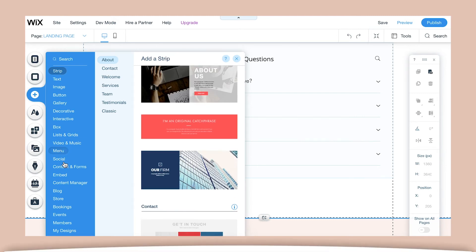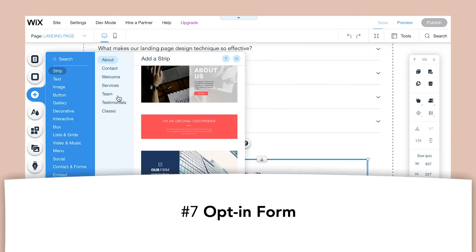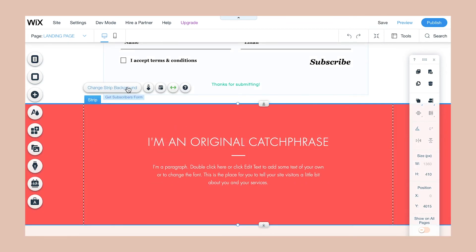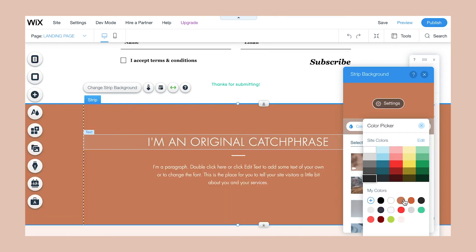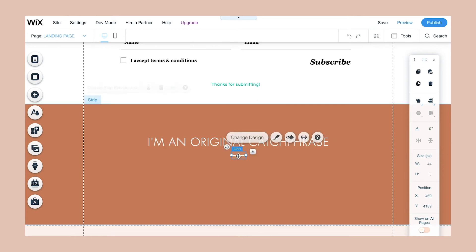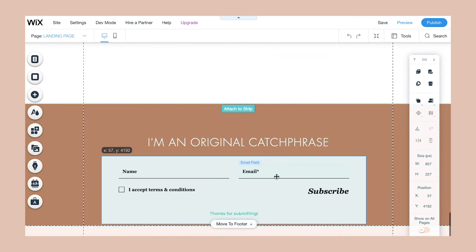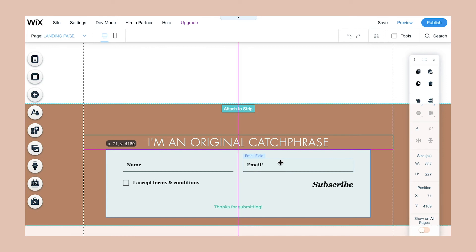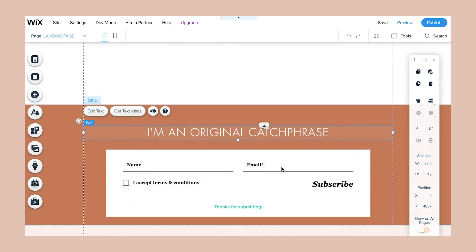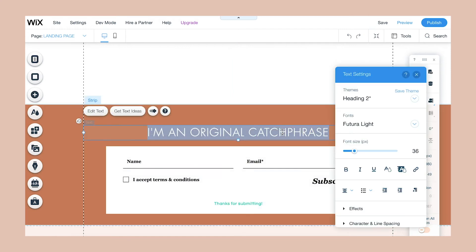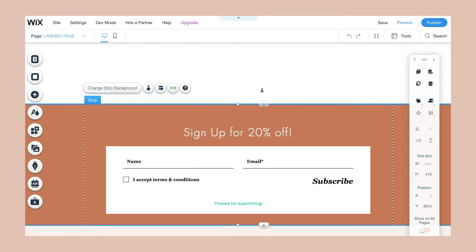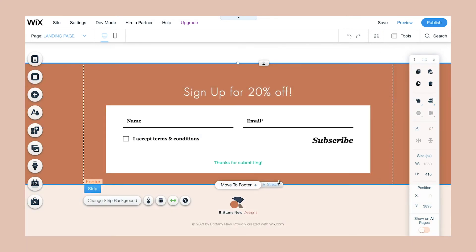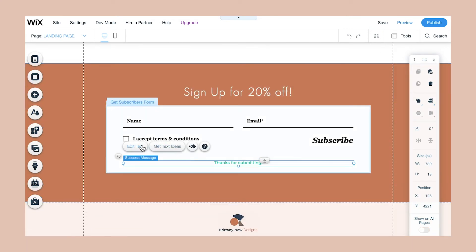The last element we're going to add is an opt-in form. We're going to use a background strip, change the color, delete the text, and then drag in the opt-in form that Wix has already created. This gives users the opportunity to add their name or email address if they aren't sure they want to take the next action step yet but want to keep in contact with you. You want to give them a reason to sign up, so I suggest offering some kind of discount or freebie in order for them to sign up for your email list.